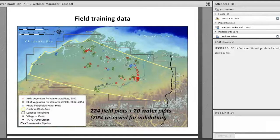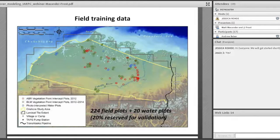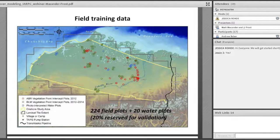We had a total of 224 field plots collected across our study area. The red plots are data ABR collected in the field in 2012; the green are what BLM collected as part of their Assessment Inventory and Monitoring Program over the course of three summers. About 10% of the study area is covered by water, so we photo-interpreted 20 plots representative of different water types to balance out the ground training sample.